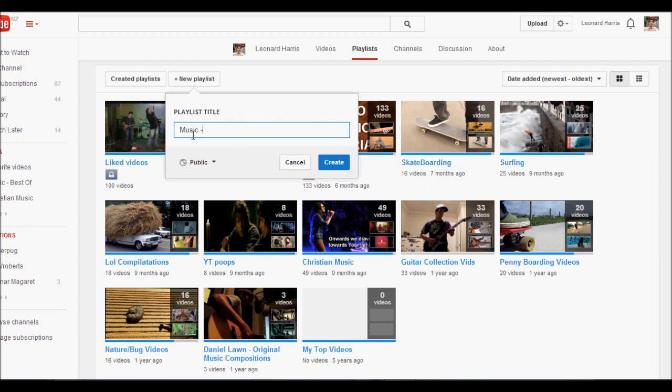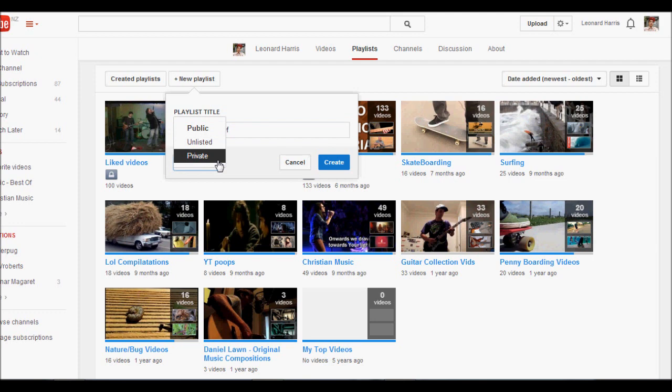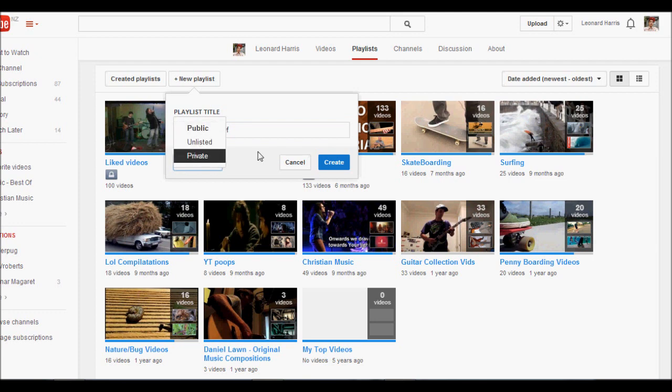Give the playlist a name, so I'm going to call this music best of. This is just going to be the best of from certain bands and albums and you can choose the constraint for the playlist whether you want it public, private or unlisted.